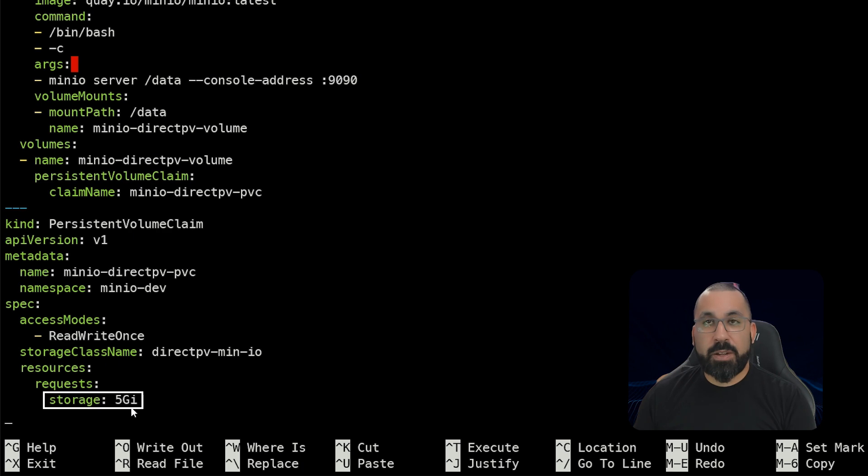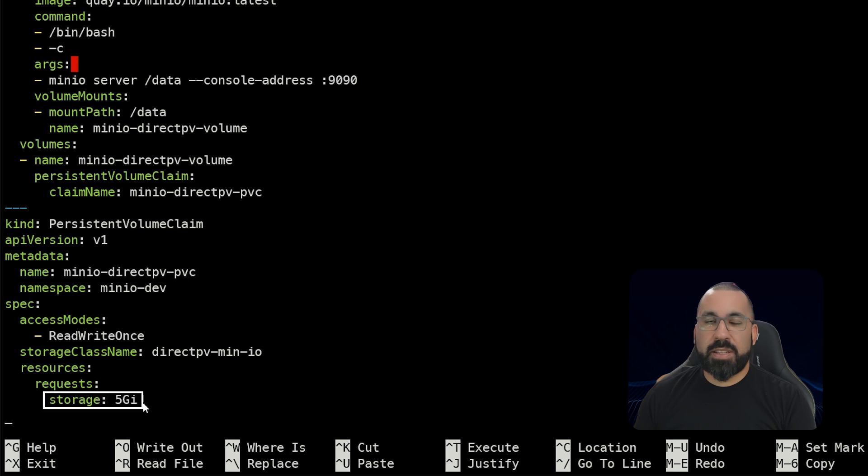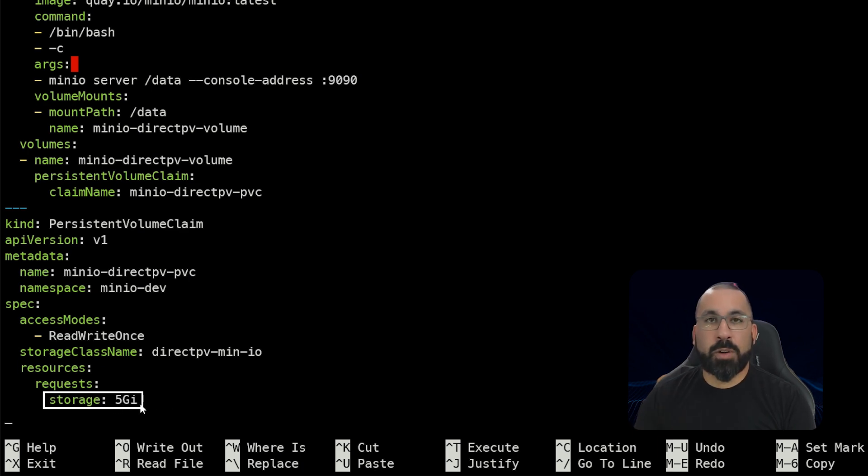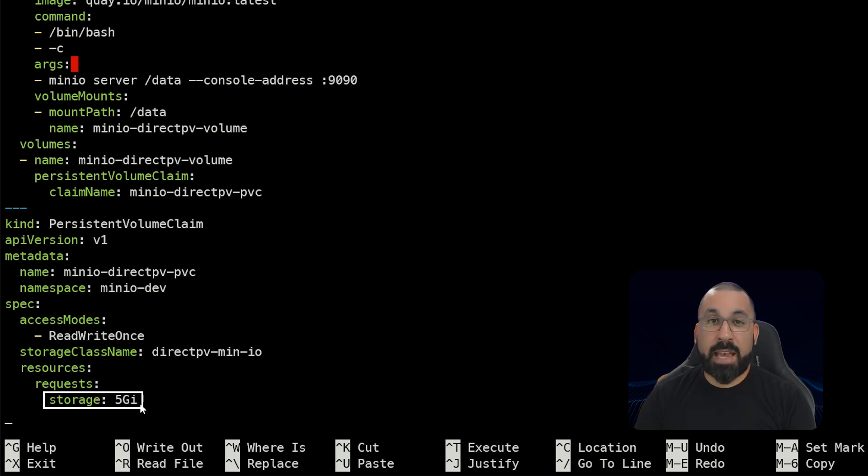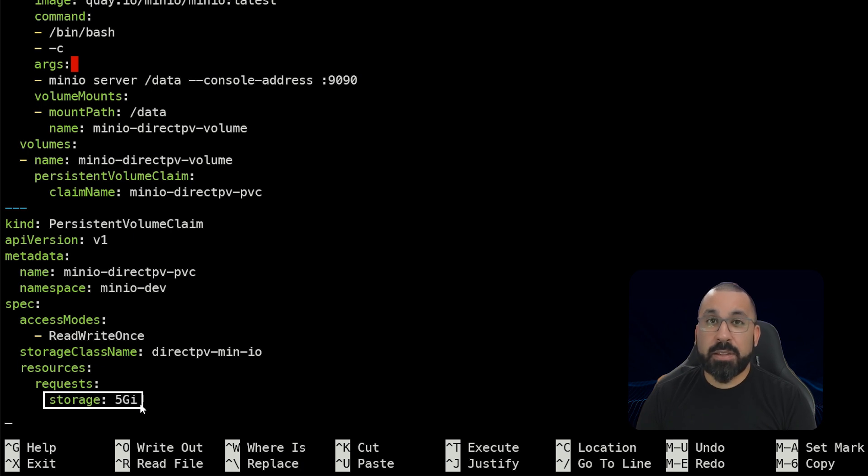So with these components, we should be able to get this up and running with a single command after this. Oh, one more note. In the original videos, I had a slightly larger deployment of directpv. This is just a small test cluster, so I'm only provisioning 5 gigs of storage.